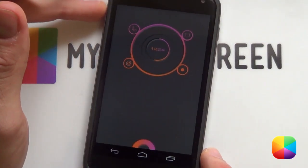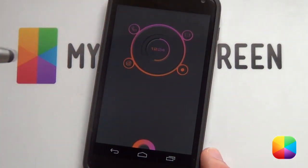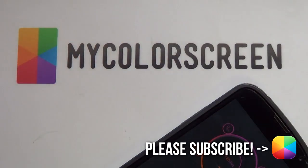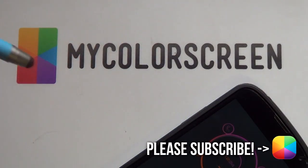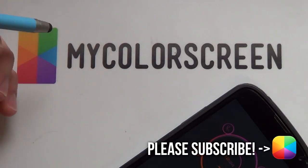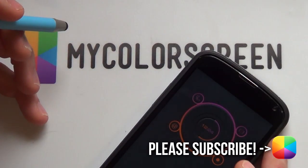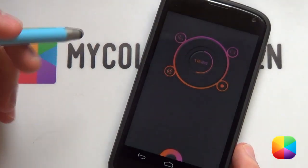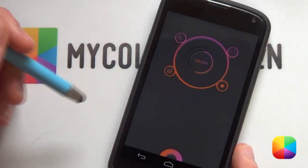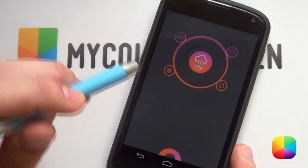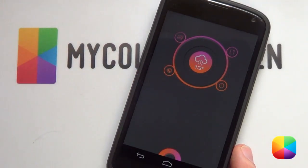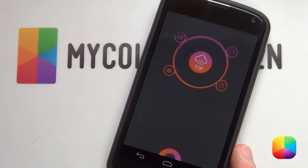Thank you very much guys for watching. If you haven't subscribed to our brilliant MyColorScreen channel, please do so as well as like and comment on what you think of the video. So, thank you very much guys for watching. Marco here from MyColorScreen and as always, don't stop customizing.